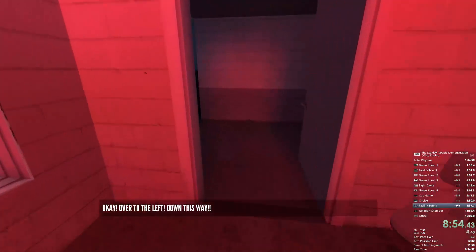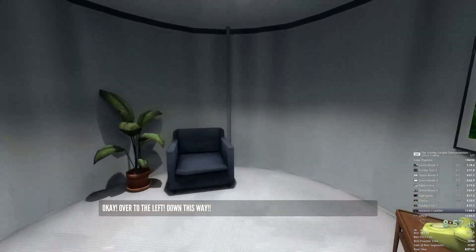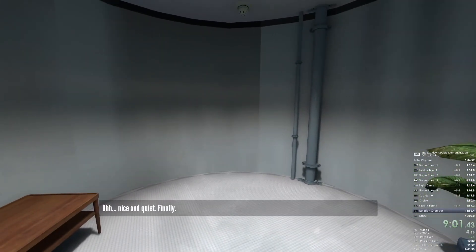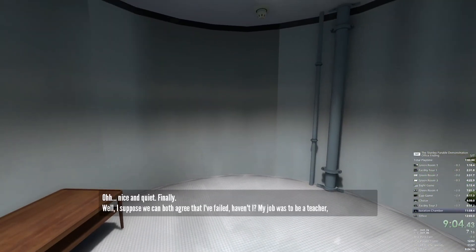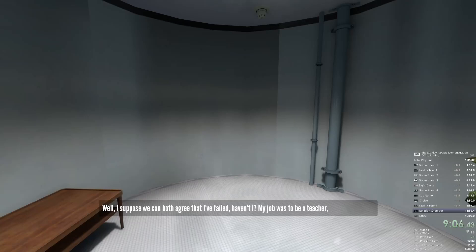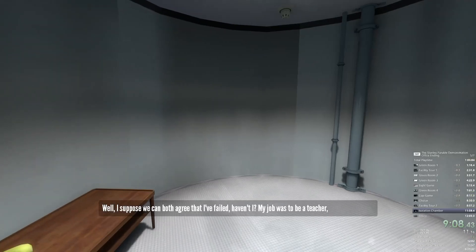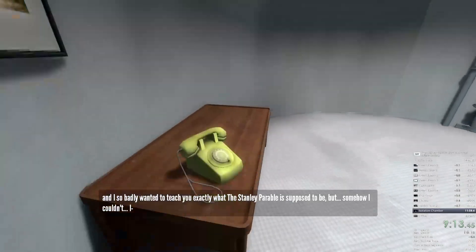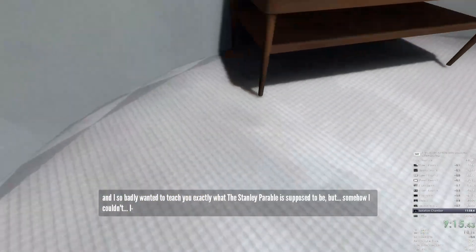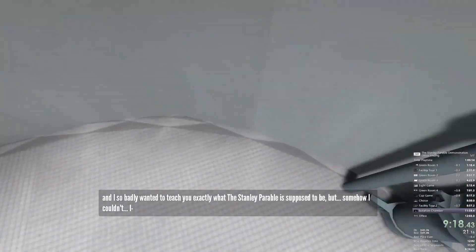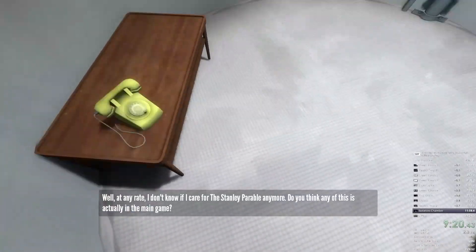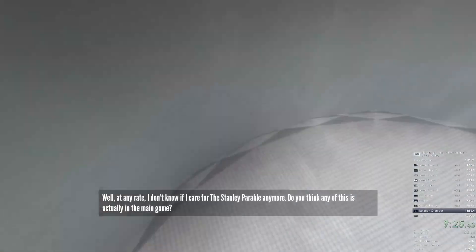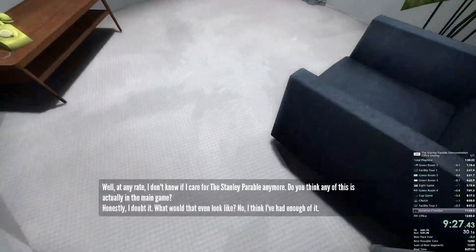Okay. Over to the left, down this way. Oh, nice and quiet. Finally. Well, I suppose we can both agree that I failed, haven't I? My job was to be a teacher, and I so badly wanted to teach you exactly what the Stanley Parable is supposed to be. But somehow I couldn't. Well, at any rate, I don't know if I care for the Stanley Parable anymore. Do you think any of this is actually in the main game? Honestly, I doubt it.